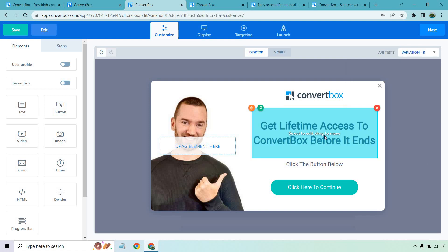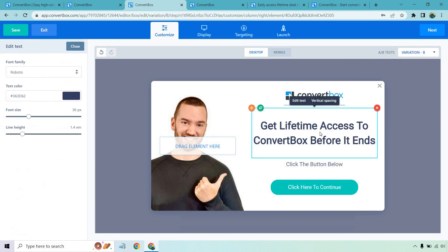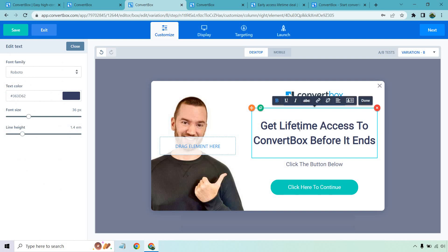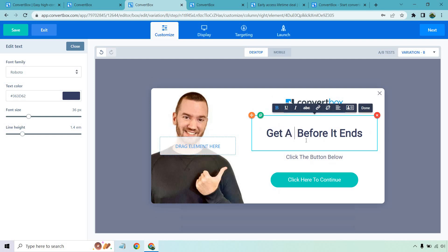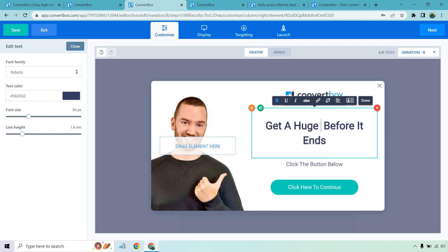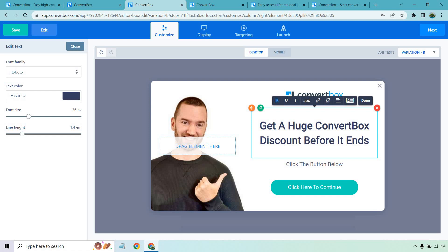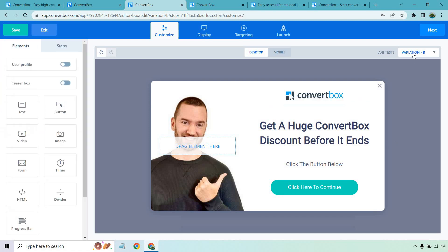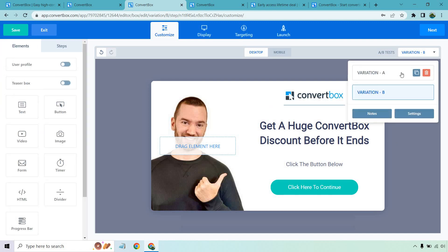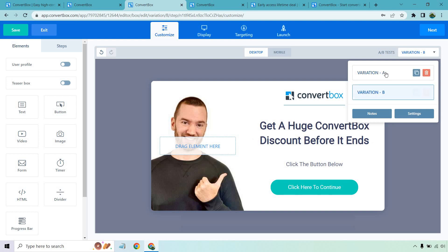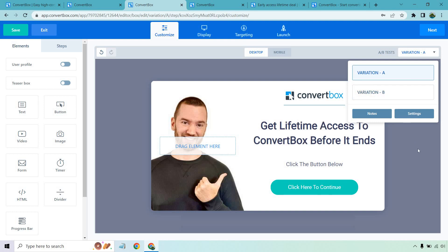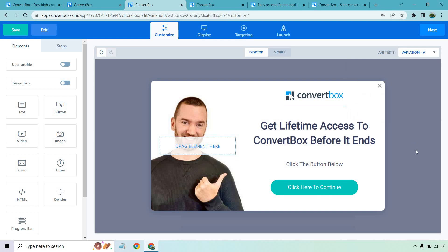And then we go here. And what I like doing is changing this slightly. So I like to see what headlines are going to be best, like get a huge convert box discount before it ends, something like that. So now you can see there are two variations and automatically it's going to split test them where we can send 50 traffic here, 50 traffic there, and ultimately see what is the best overall.